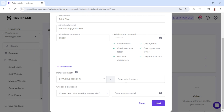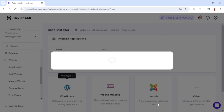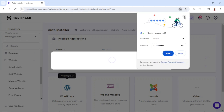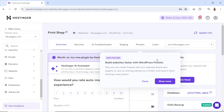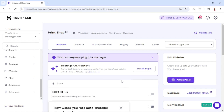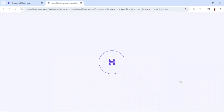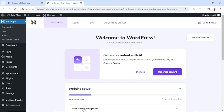Then go ahead and click on Next. You can leave all this as it is, then click on Install, and WordPress will install in a few seconds. WordPress is successfully installed. Now I can go to the backend of my website by clicking on Admin Panel, and I'll be redirected to the backend. We are right inside our WordPress dashboard.